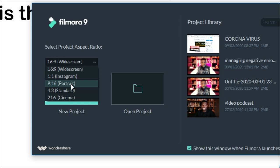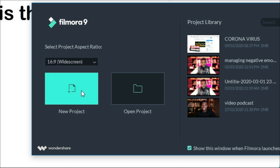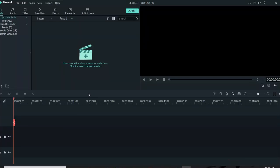The portrait is an inversion of the widescreen. These are the three main video types you can use online. After you've selected your aspect ratio, the next thing is to click on new project. Let me quickly walk you through the overview of Filmora.